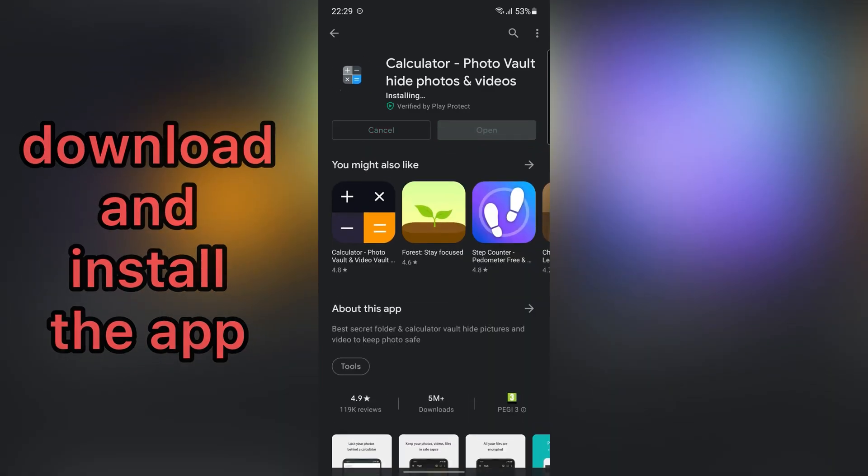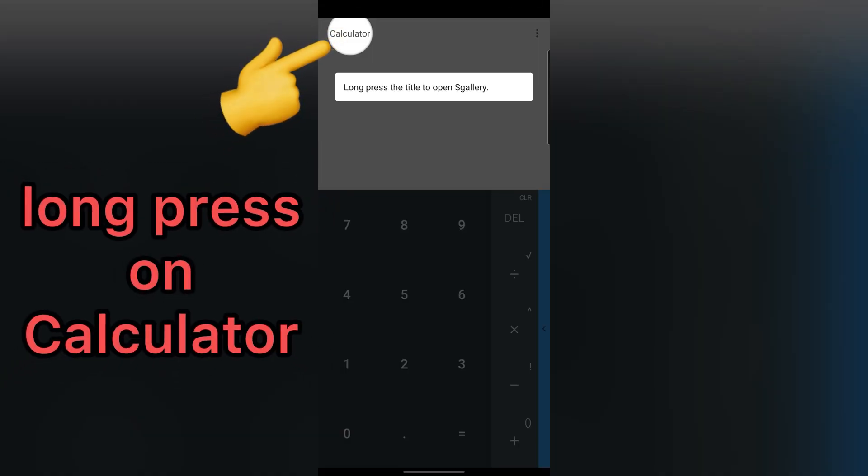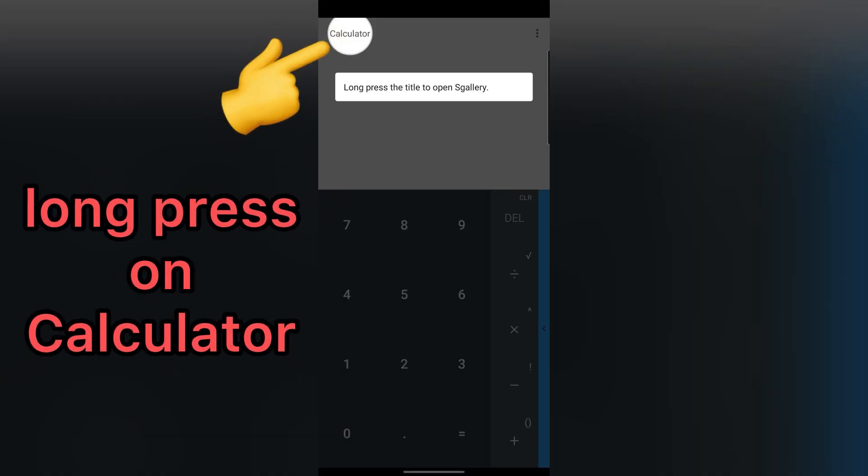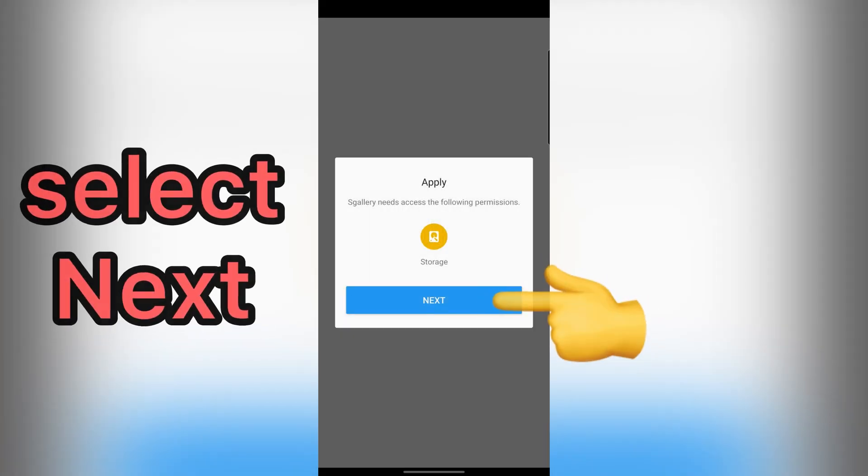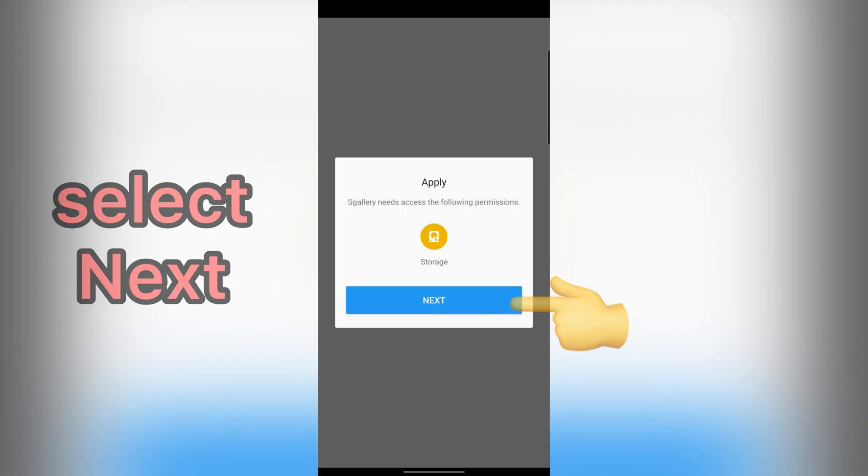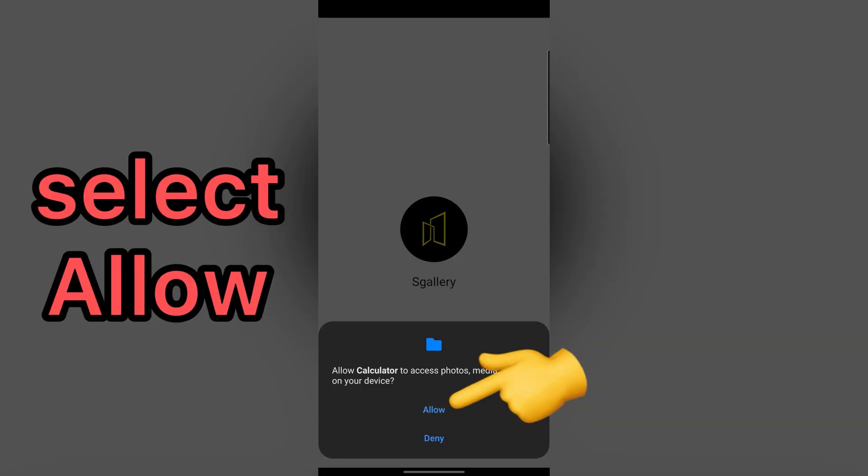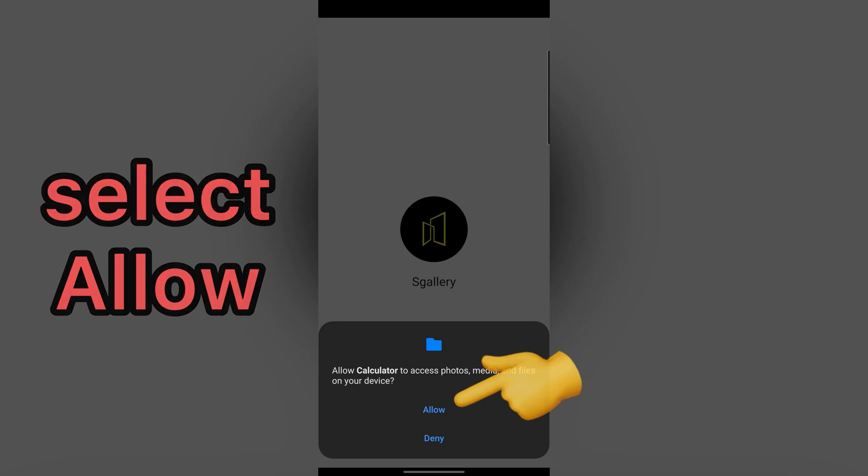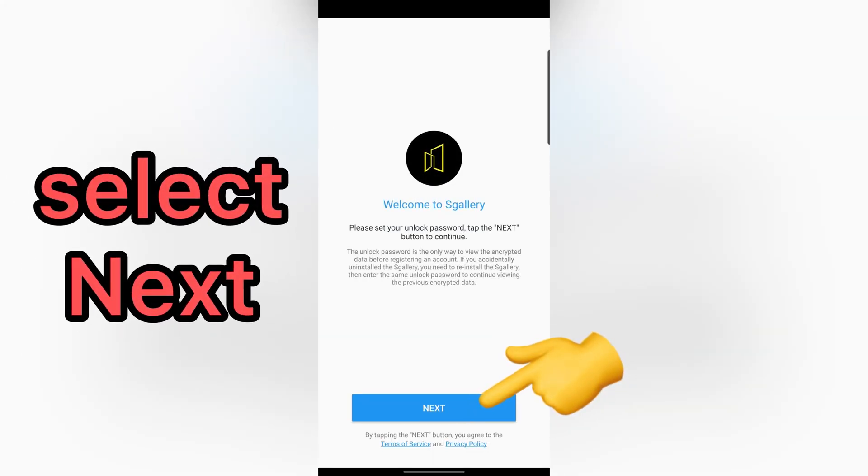After that, open the app. In this step, long press on Calculator. Tap on Next. Select Allow. Select Next.